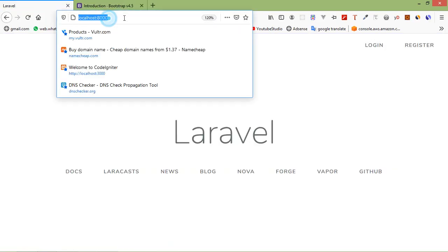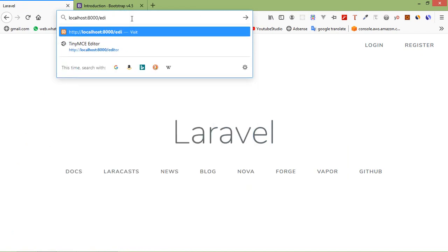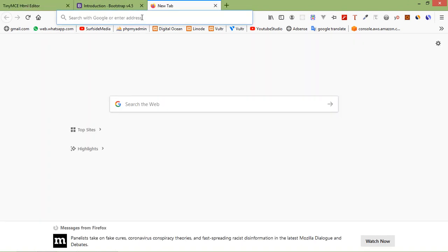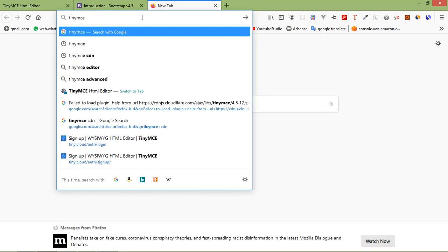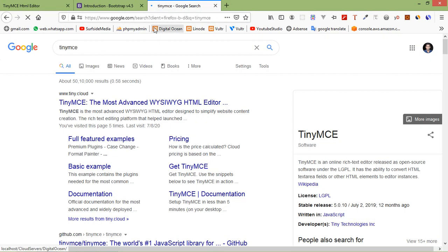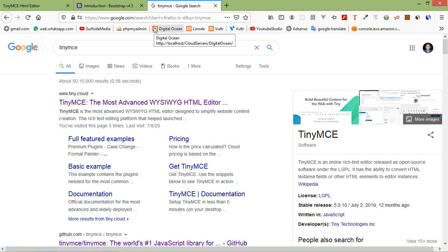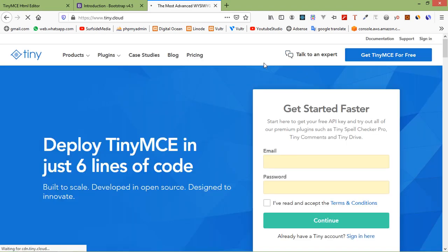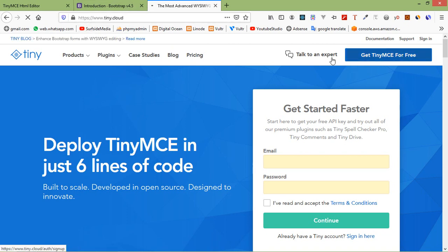Switch to the browser and go to localhost:8000/editor. You can see the regular textarea. Now open a new tab and search for TinyMCE. Click on the first link and then click on 'Get TinyMCE for free'.